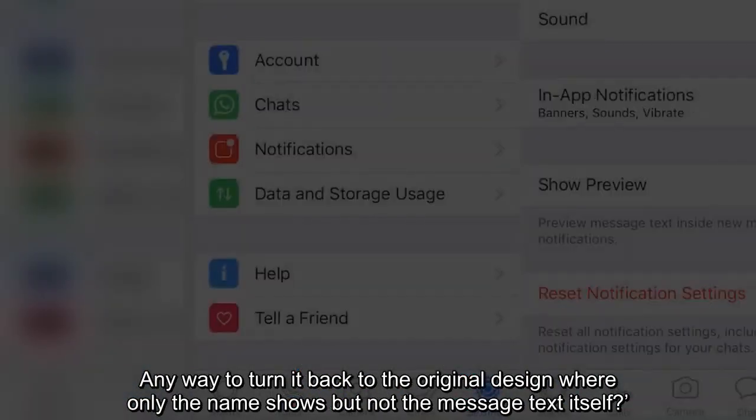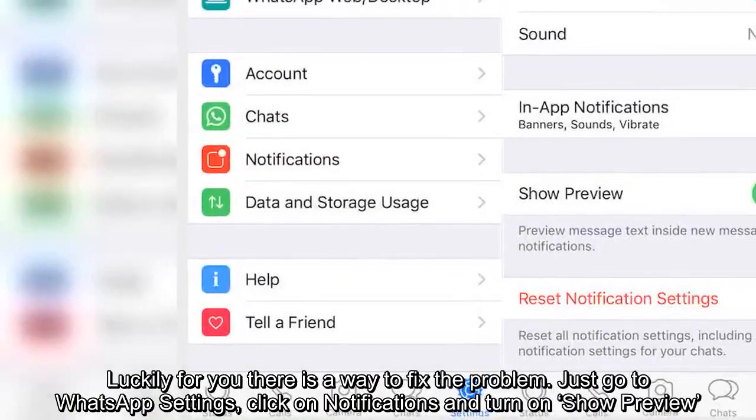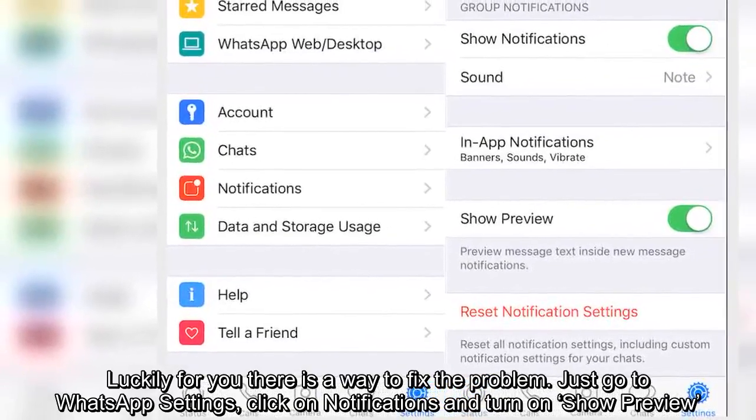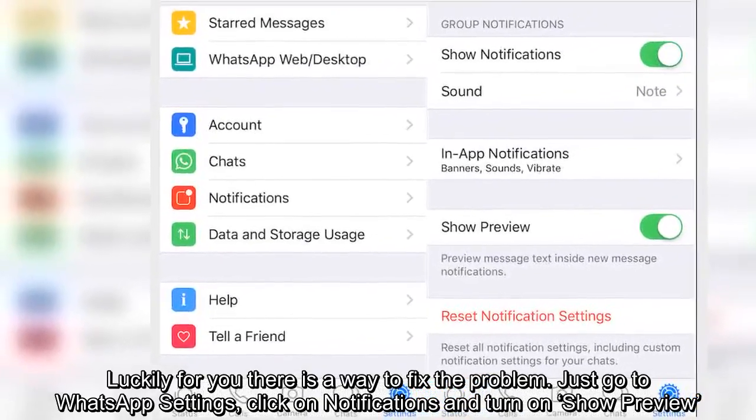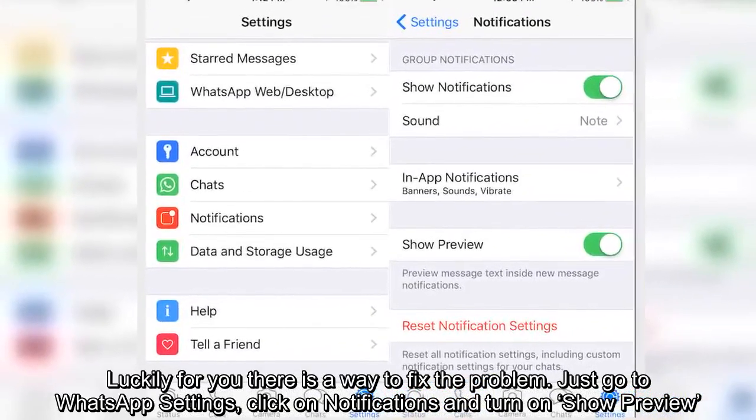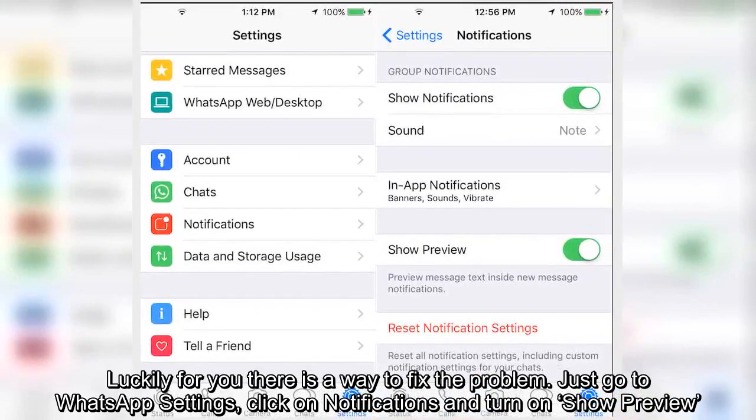Luckily for you there is a way to fix the problem. Just go to WhatsApp settings, click on notifications and turn on show preview.